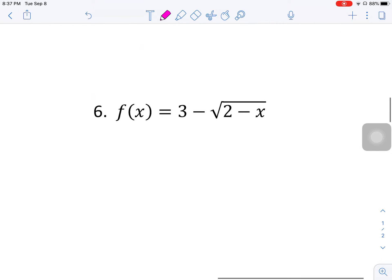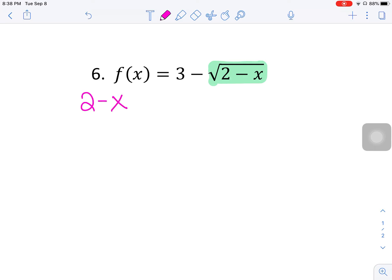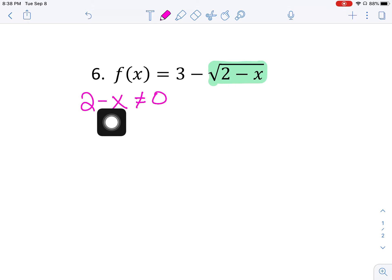Sliding on down to number six. Things to look for: square root — check, we have a square root. There's no fraction associated with this square root, so I'm going to take the expression — this is two minus x.